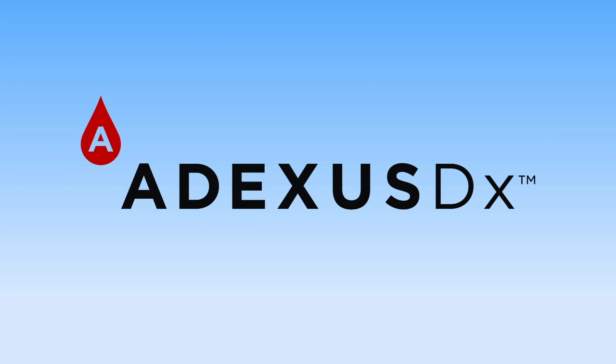Introducing Adexis DX by Now Diagnostics. Our diagnostic tests put our lab at the tip of your finger.